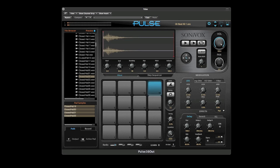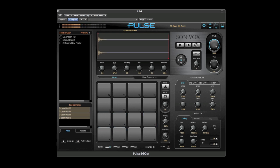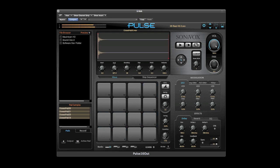Pulse includes live MIDI input quantization functionality. This will allow you to play directly into your DAW and make sure that you're in time with the sequencer automatically. Here I am playing out of time. Now as soon as we set the quantize knob to the desired resolution, you hear my playing is perfectly in time.